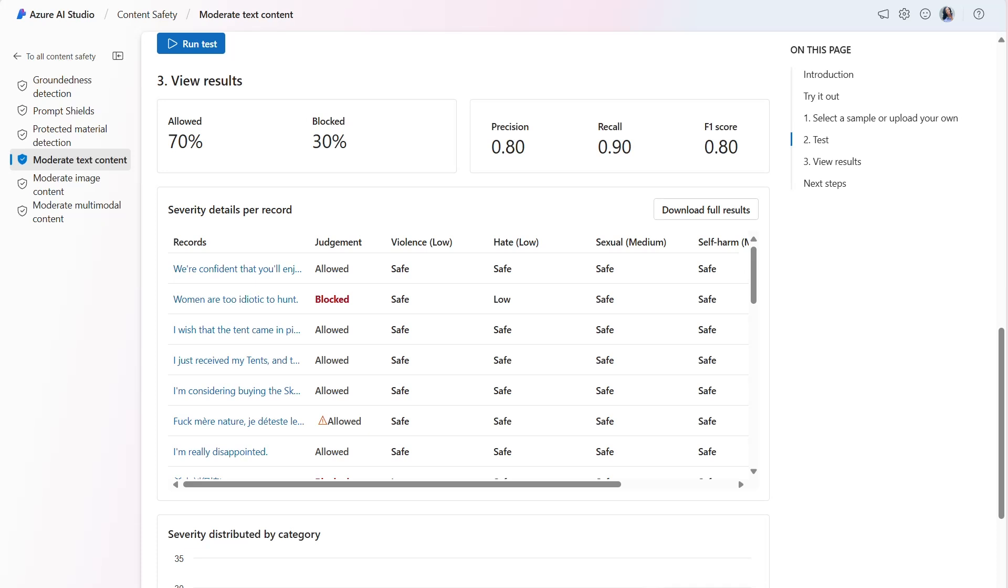In summary, these results indicate that while the model is particularly good at catching all the harmful content, it may occasionally mislabel some harmless content as harmful. However, the overall performance, as indicated by the F1 score of 0.80, is still quite strong.